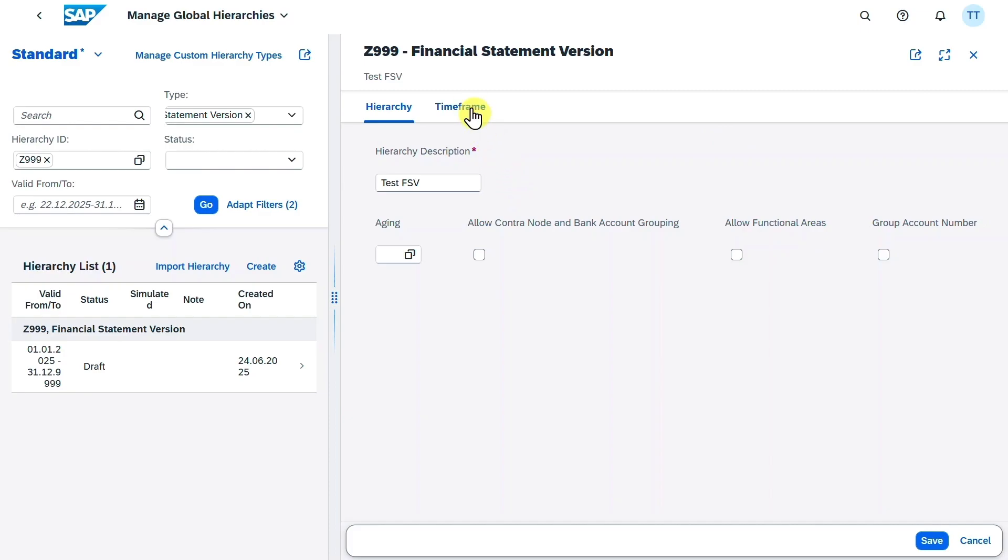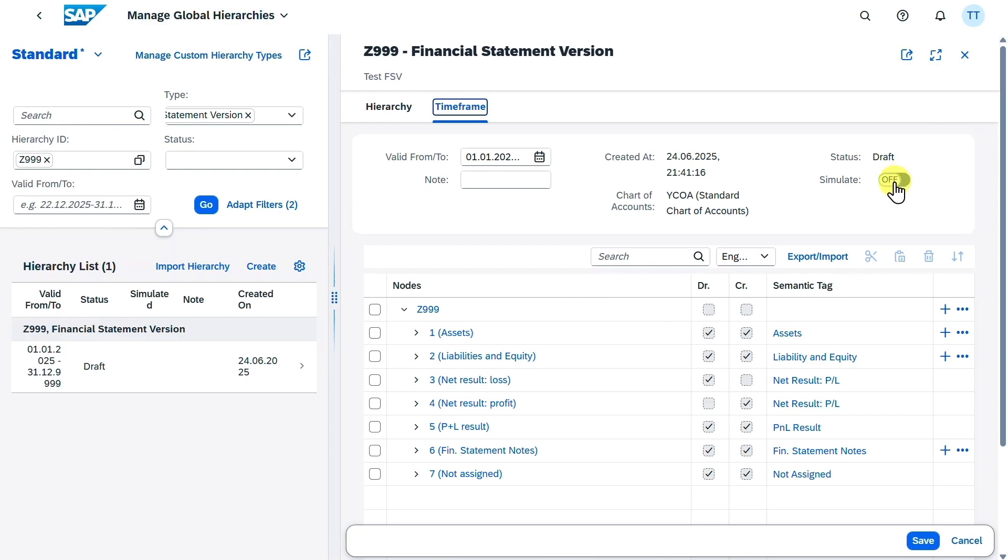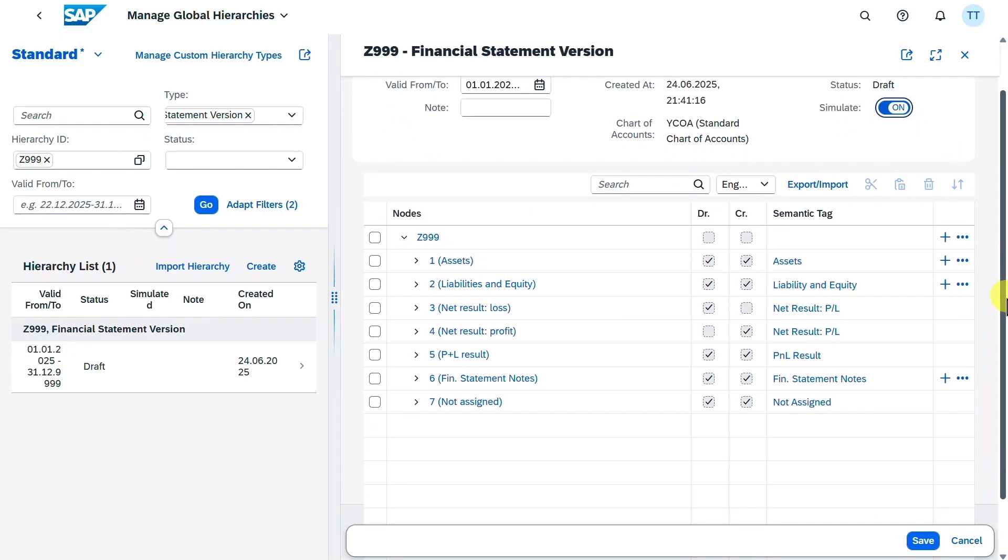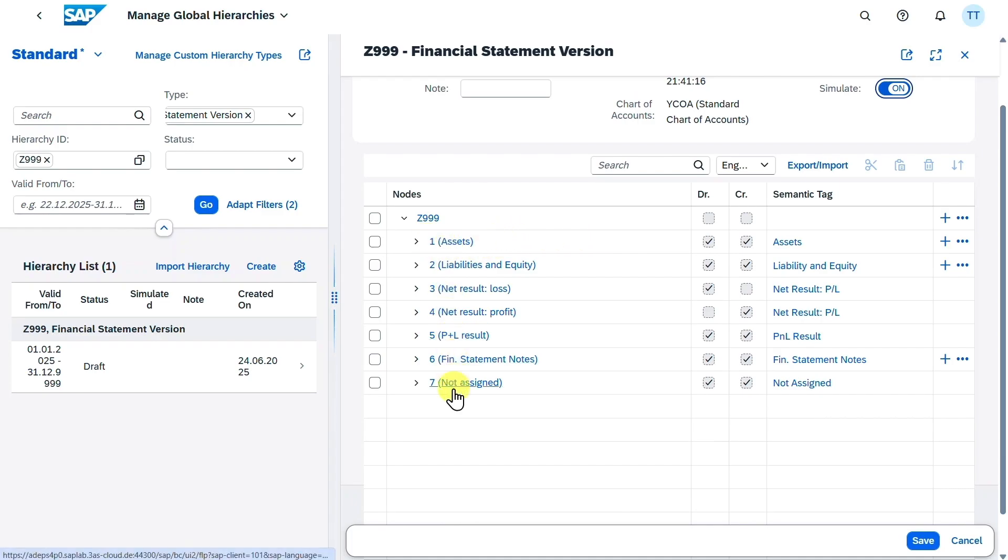Okay, now let's focus here on the time frame. You can see over here some of the information was copied from the initial screen when we created the financial statement version. There's one more called Simulate. So when we hit this indicator, then we can actually simulate how our financial statement version would look like without activating it. We will set it to on for now, and I will show you later how this looks like. Next, further down, you can see the actual structure. As you can see, the system already created here seven nodes, and we can't change those ones. So this is how a normal balance sheet and profit and loss statement would look like.